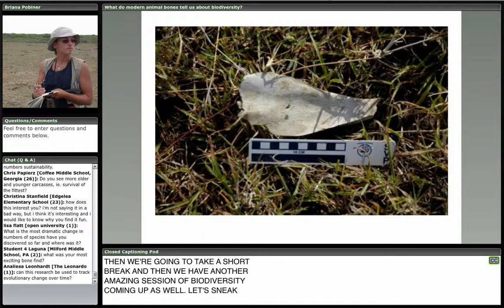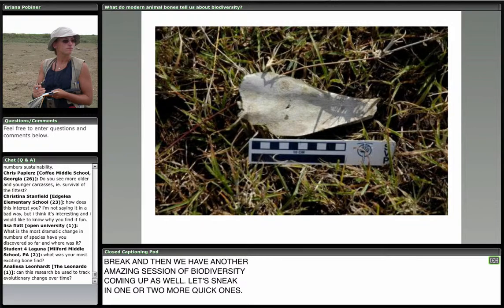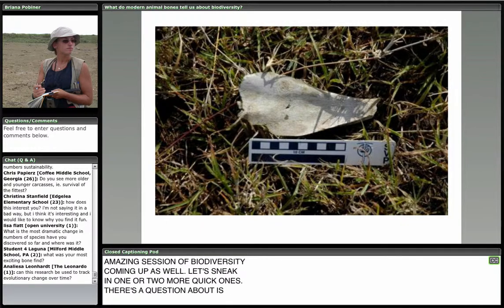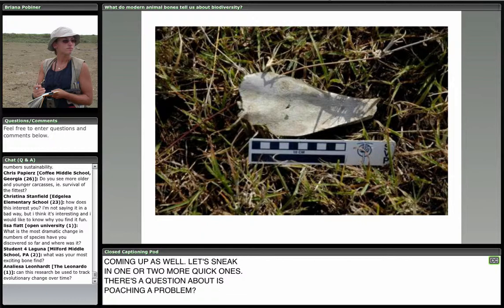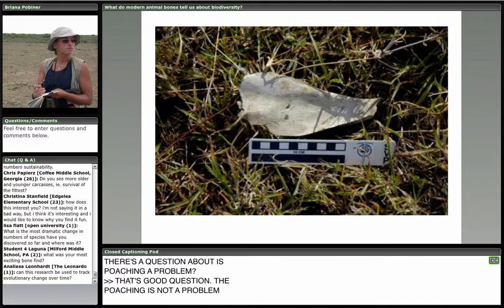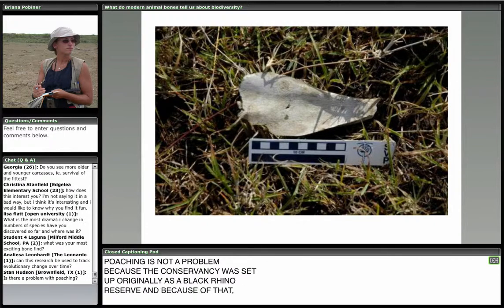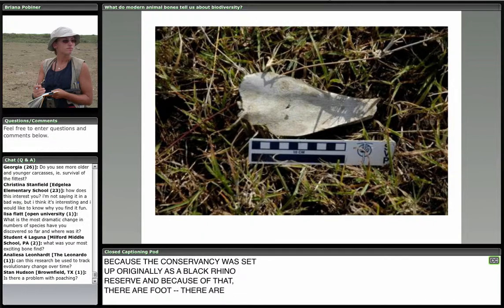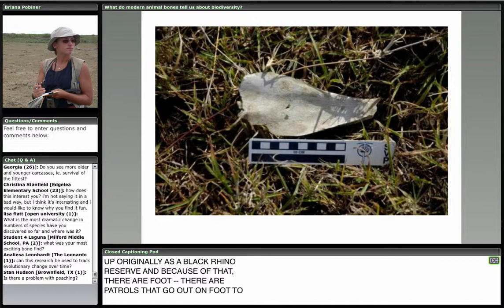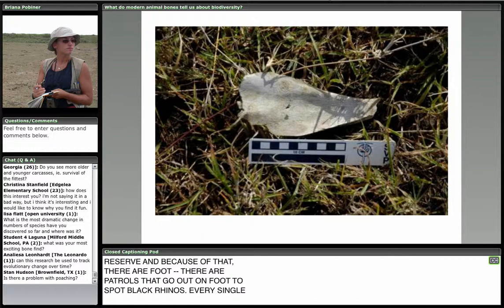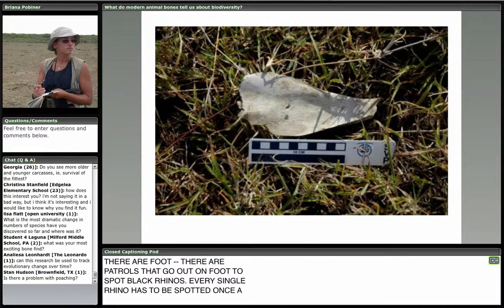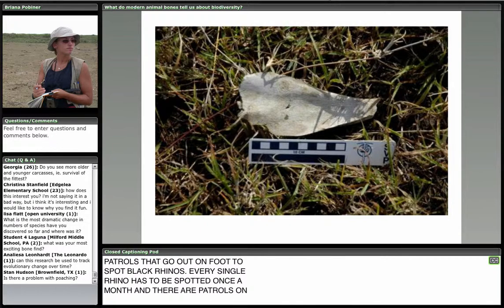A question about poaching: is poaching a problem? Poaching is not a problem in this conservancy because it was set up originally as a black rhino reserve. Because of that, there are patrols going out on foot to spot black rhinos — every single rhino has to be spotted once a month. So there are patrols on the ground all the time, and thankfully poaching is not a problem in this particular conservancy.